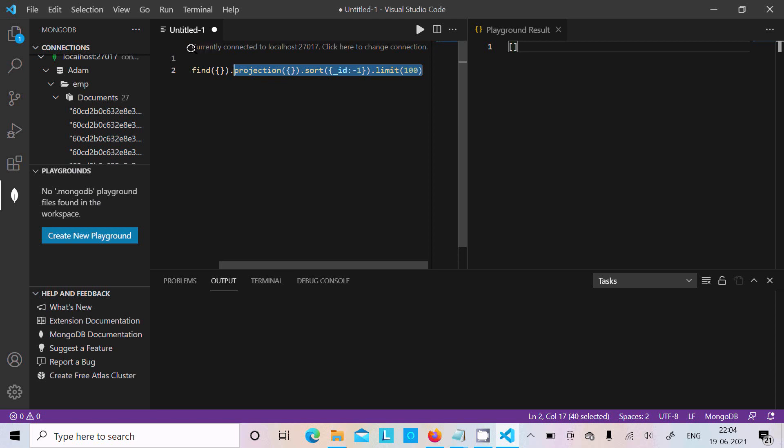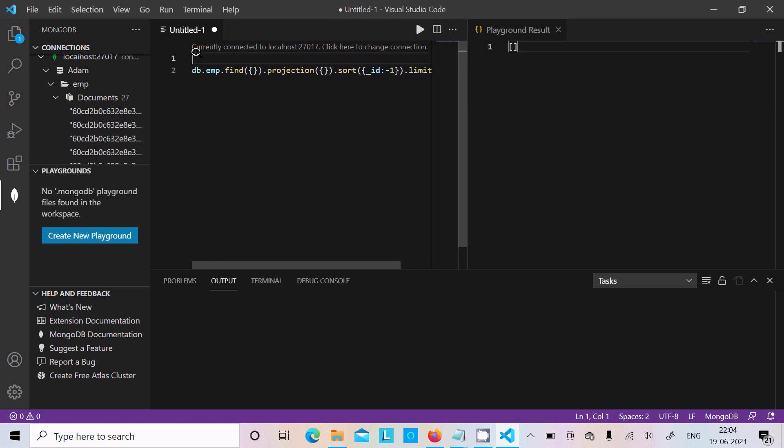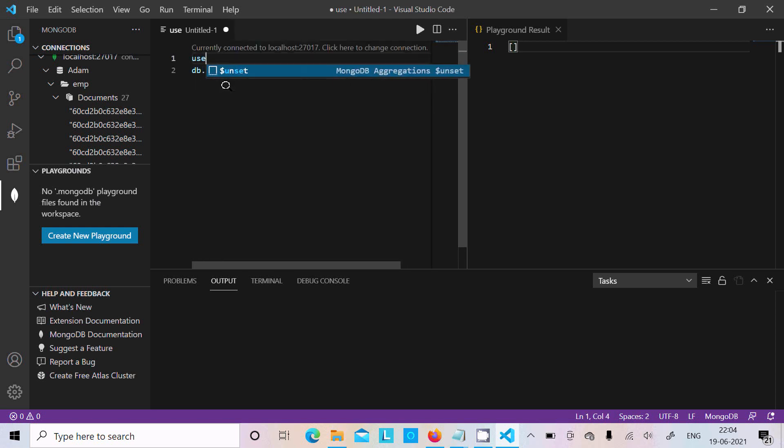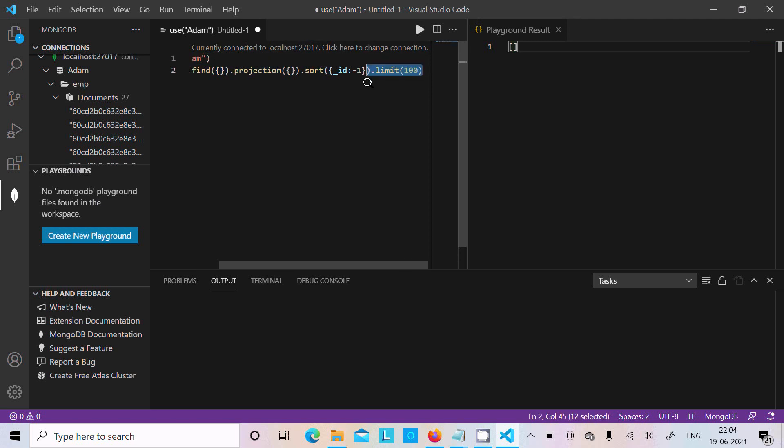One more thing: I did not use the database 'emp' directly. I'm using it but I'm not using 'use'. So let's write here 'use' and here double bracket 'adam' database.